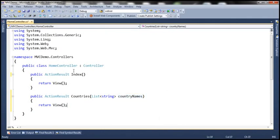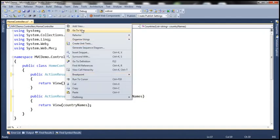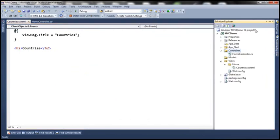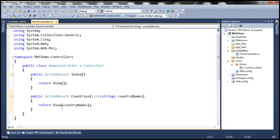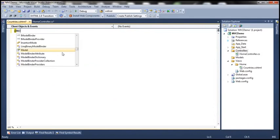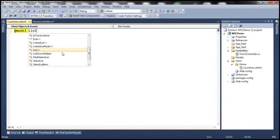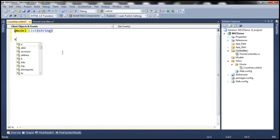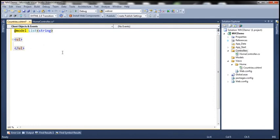Let's pass these country names to the view and go ahead and add a view. Let's name it CountriesView. Now look at what we are passing to the view — we are passing a list of strings. So the model for this view is going to be list of strings. We want to basically print them using an unordered list, and an unordered list contains list items.